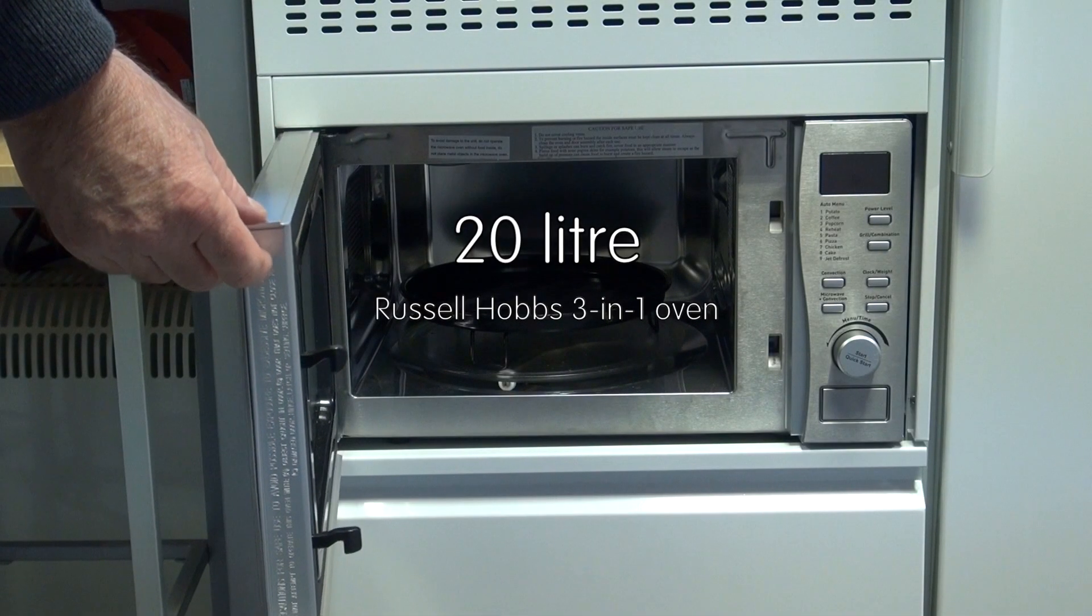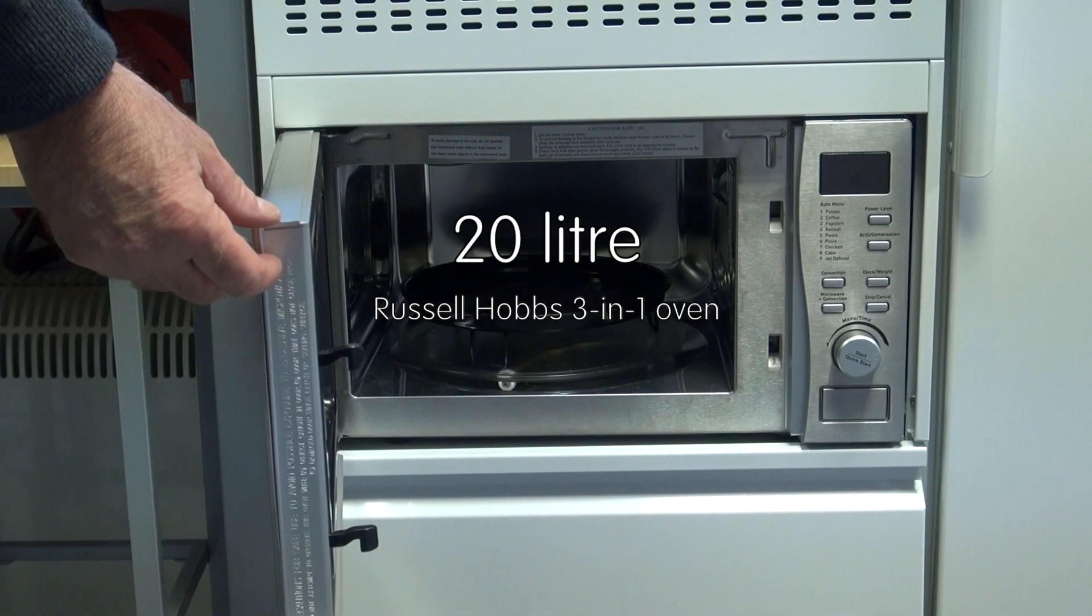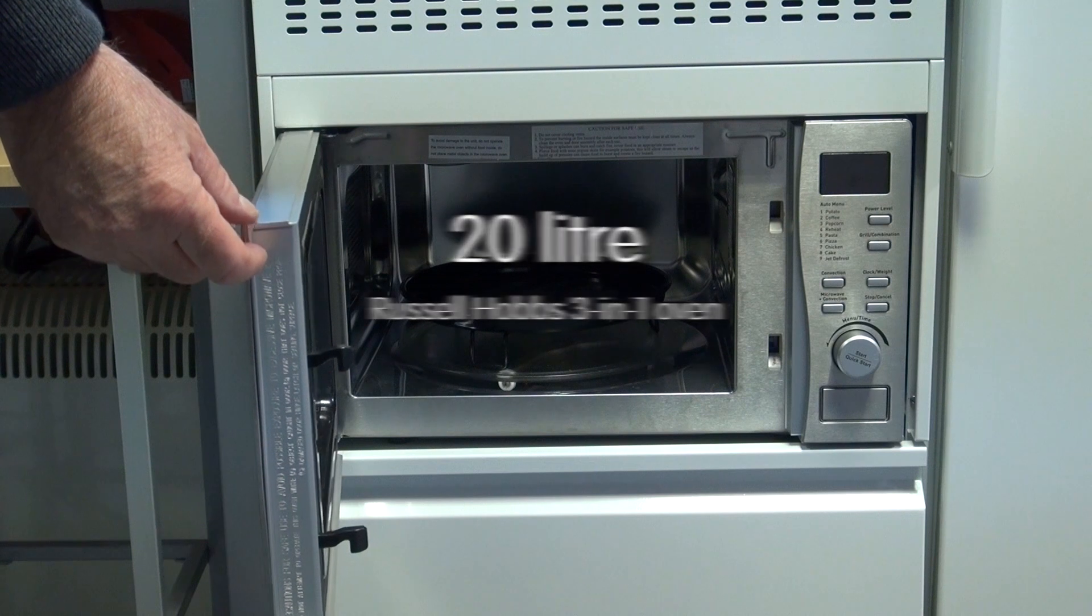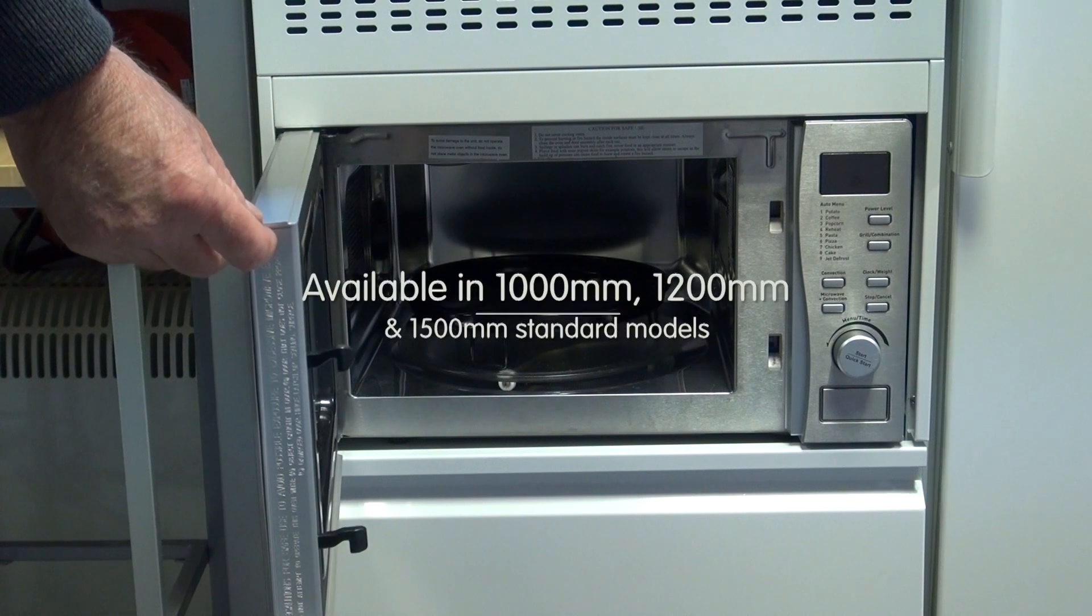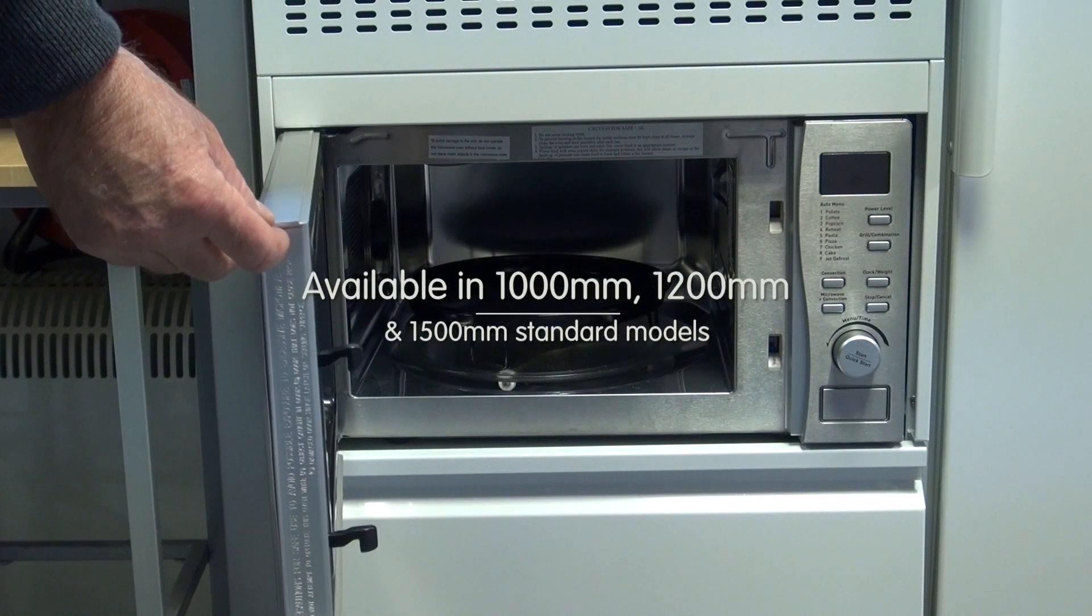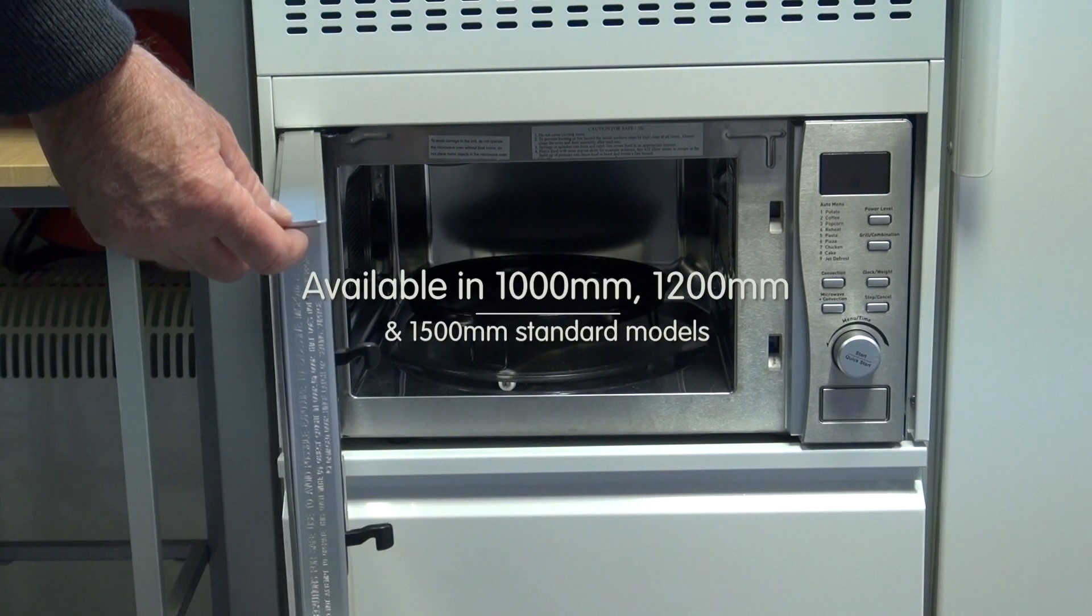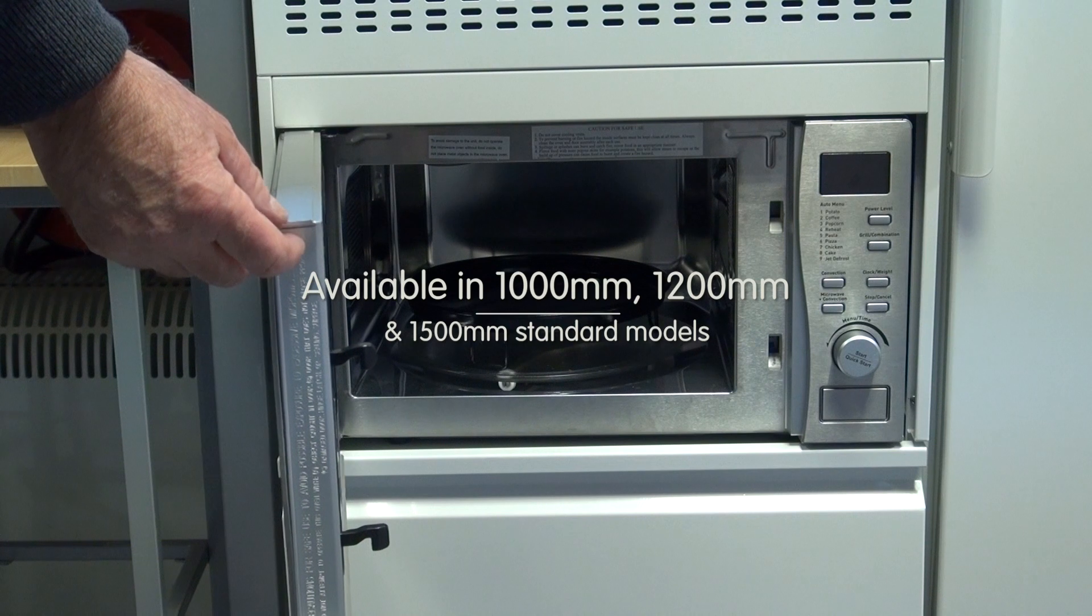This is the 20 litre 3 in 1 combination oven that's available in the 1000, 1200 and 1500 models of Elfin kitchens.